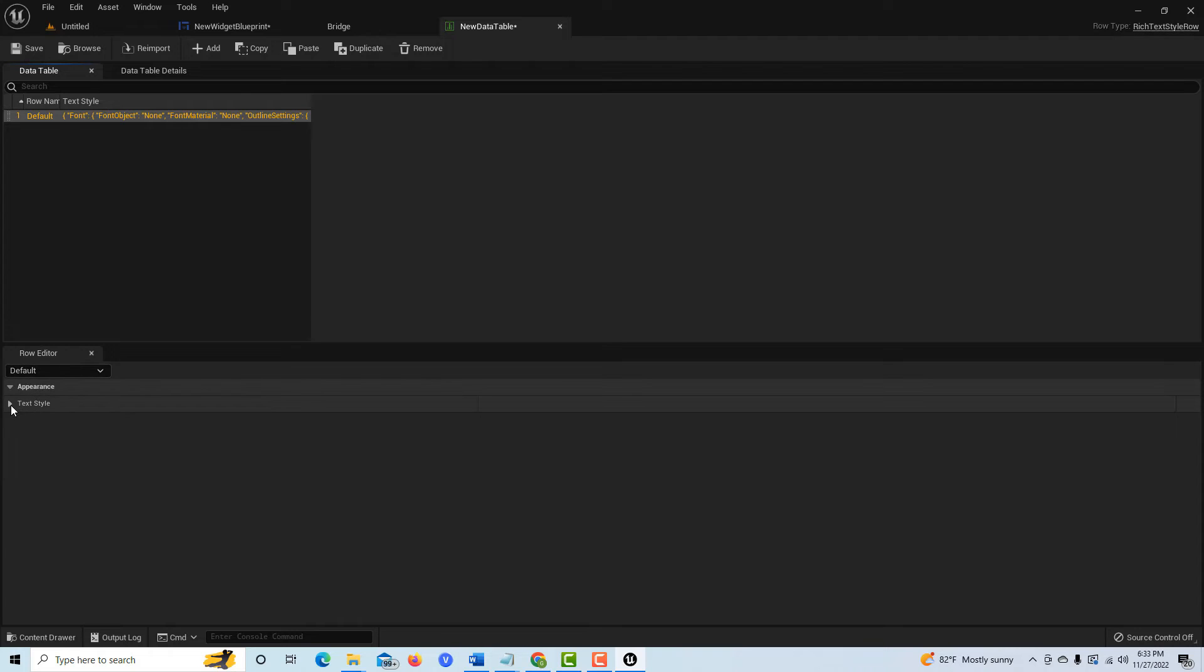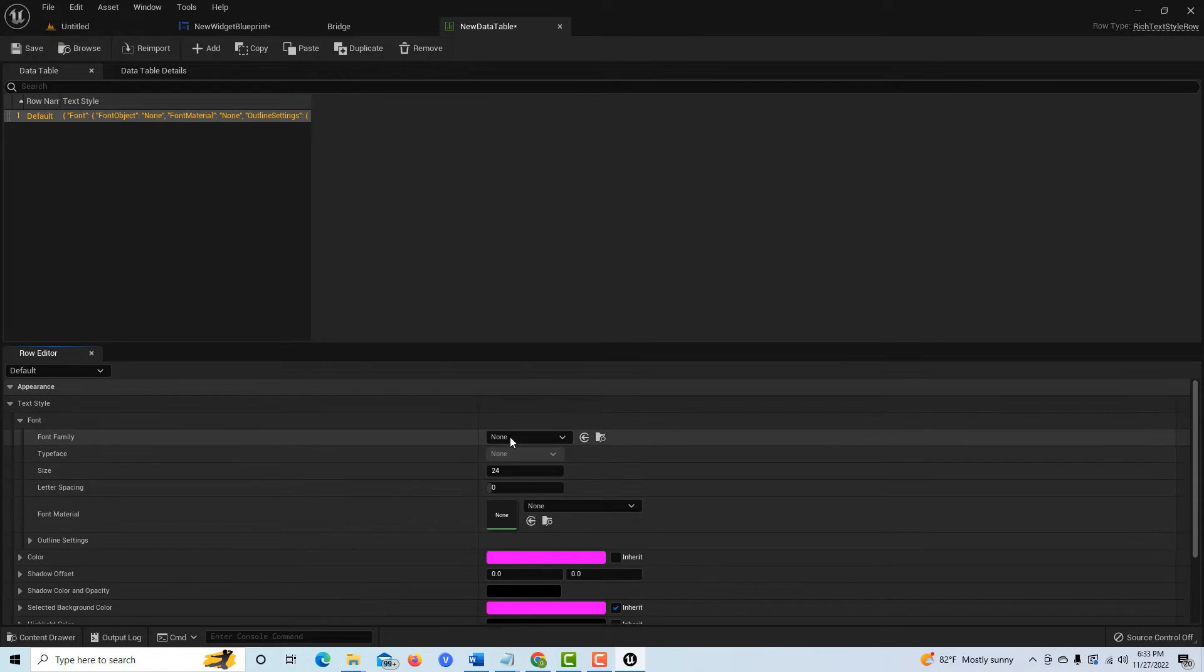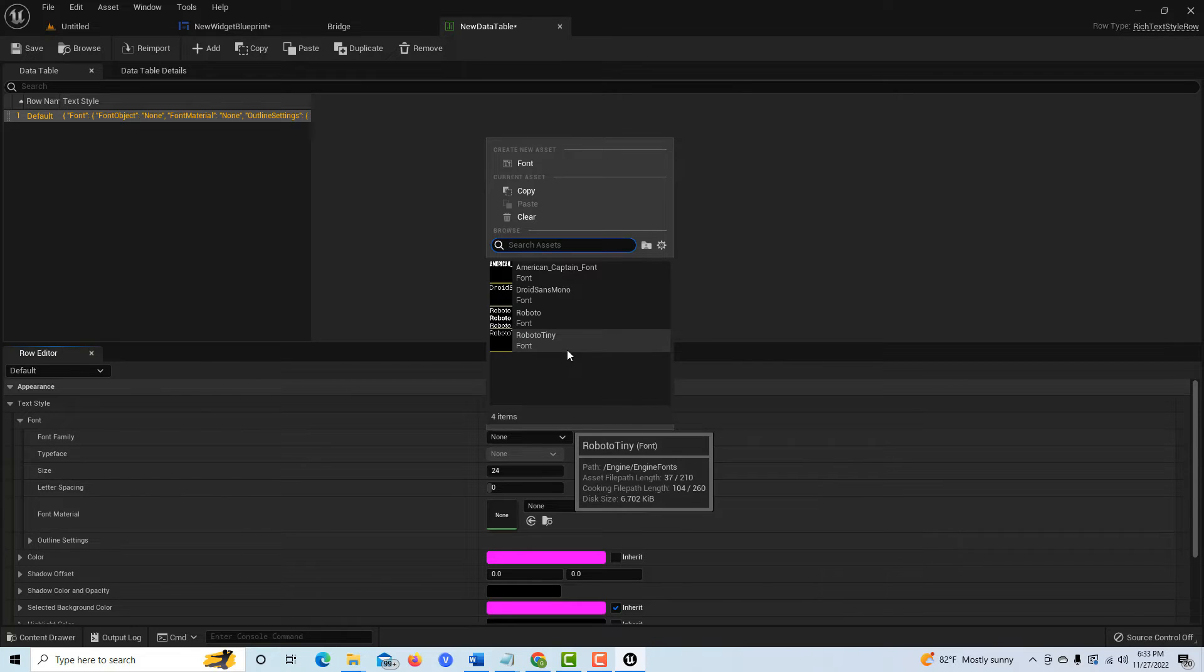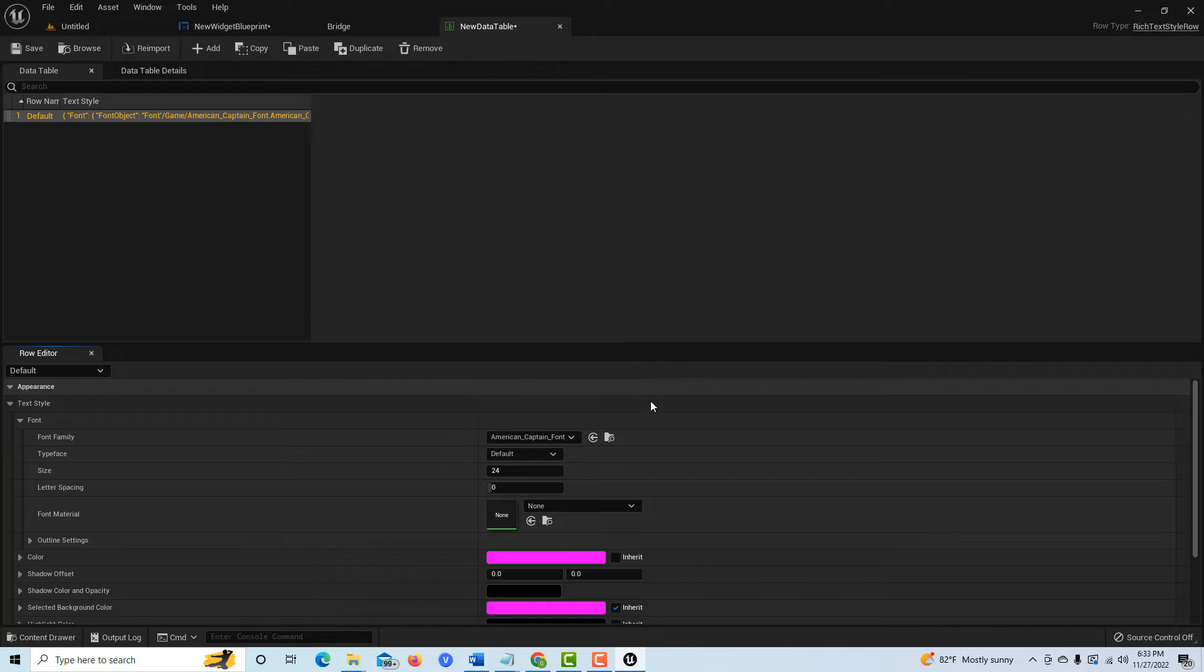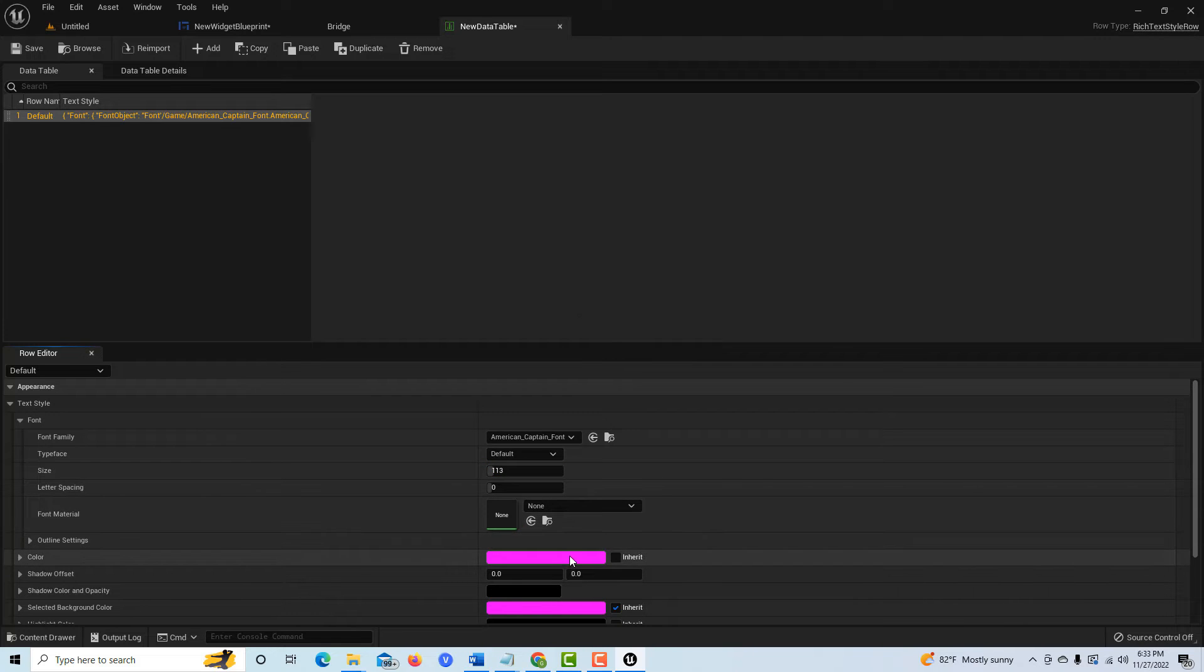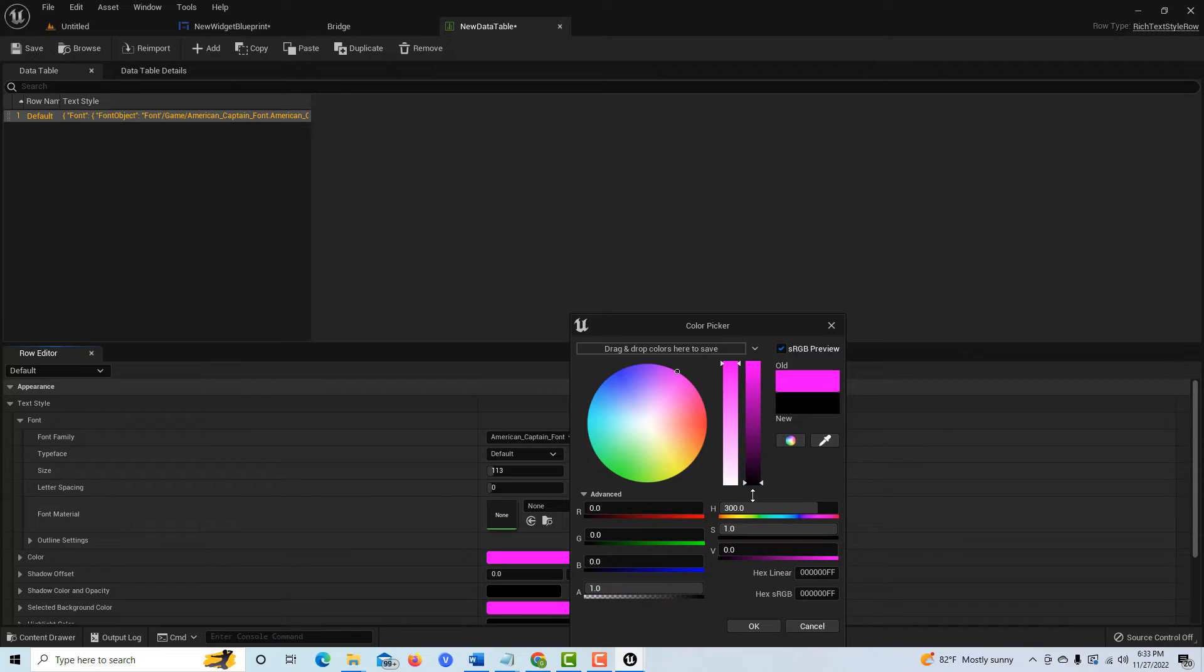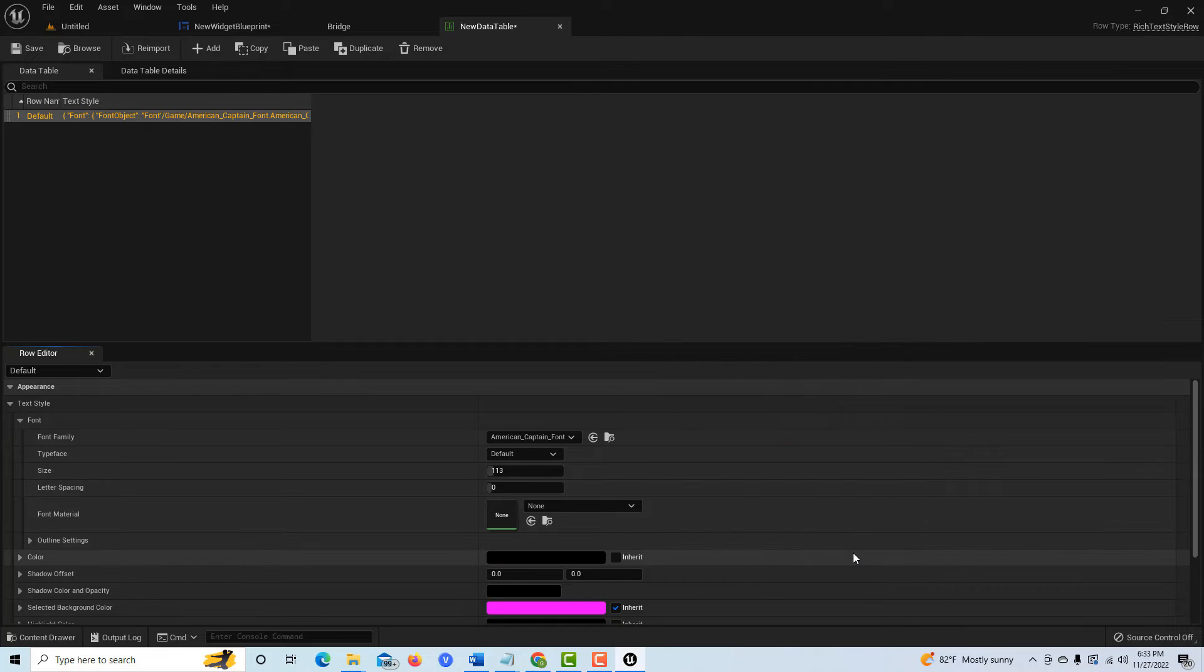Now if we come down here to the textile and we open up font, we should be able to pick that Captain America or American Captain font there. Then we can size it. I know from experience that 24 is too small, so let's just make it 113. Then we can change the color from this horrific color. I don't know why that color even exists, but let's just make it black. Once we set those things, we're all pretty much set.